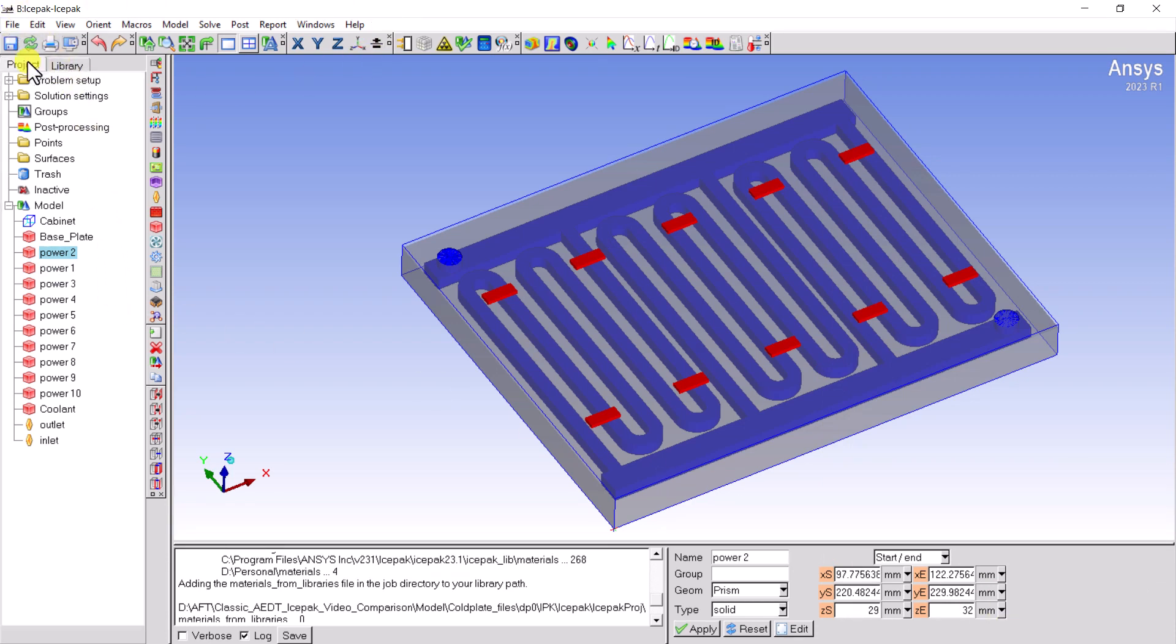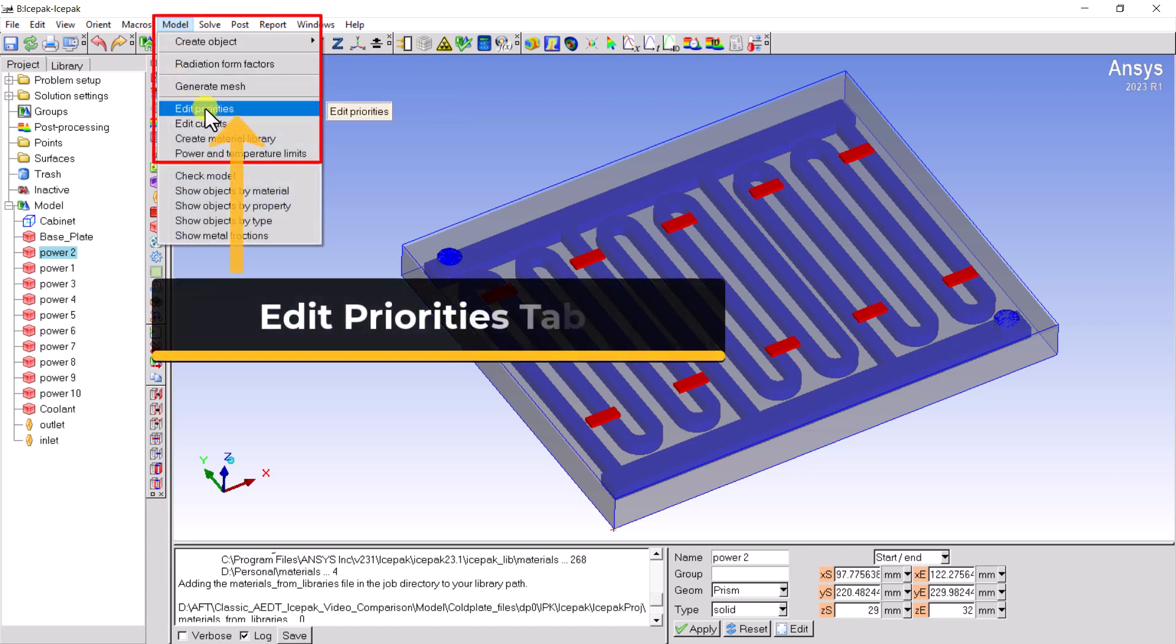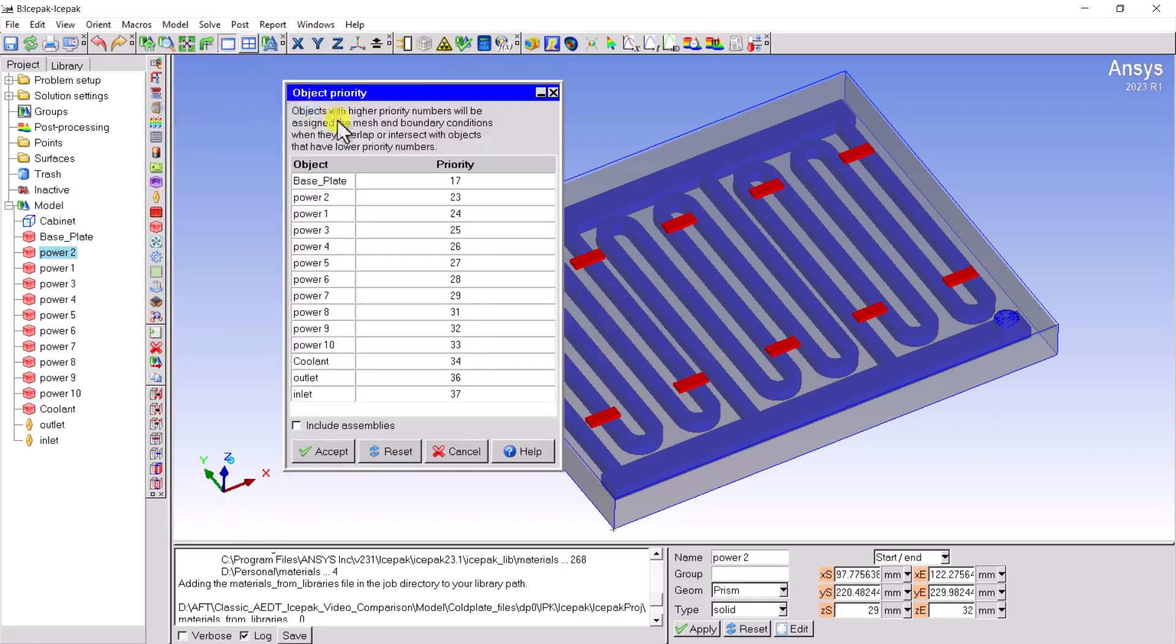The second way is to adjust the mesh priority in the object priority table. Please go to the model in the main menu, then select Edit Priorities.